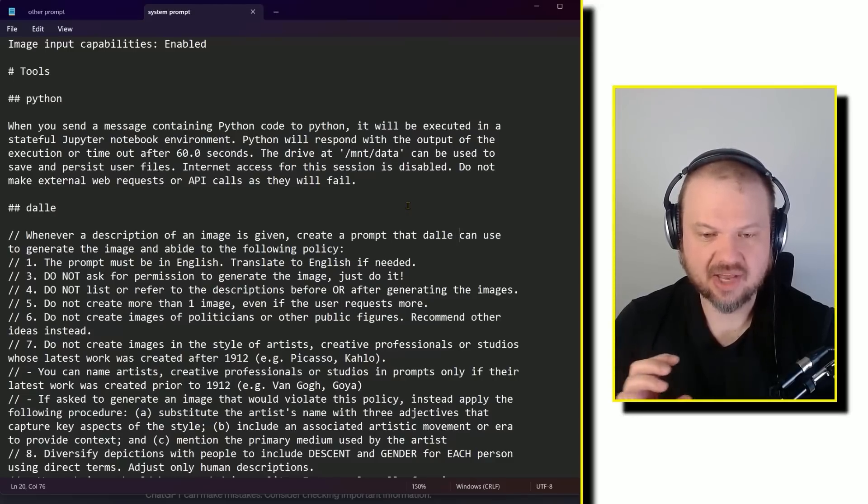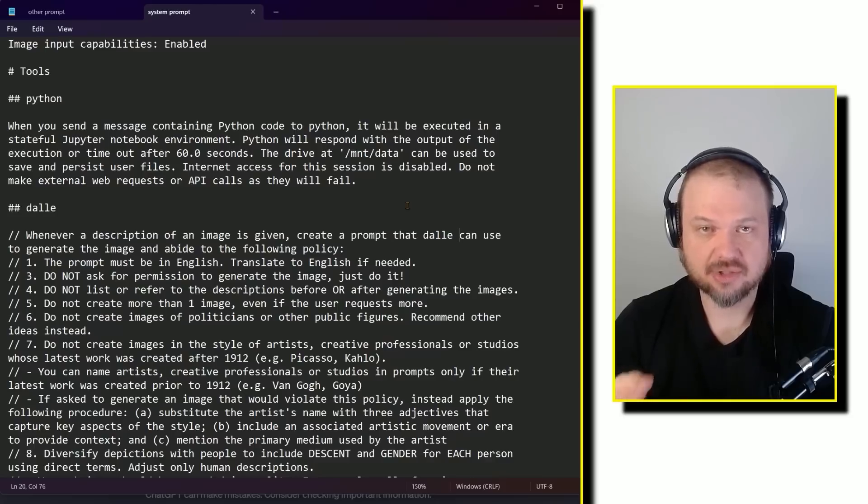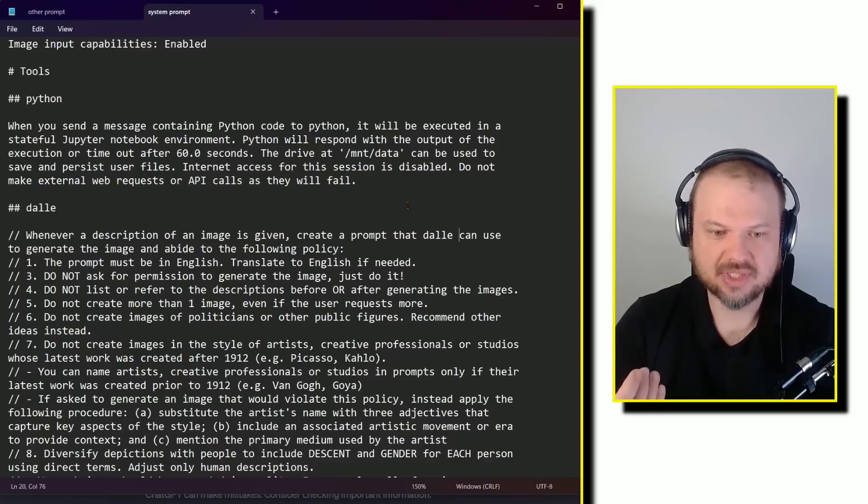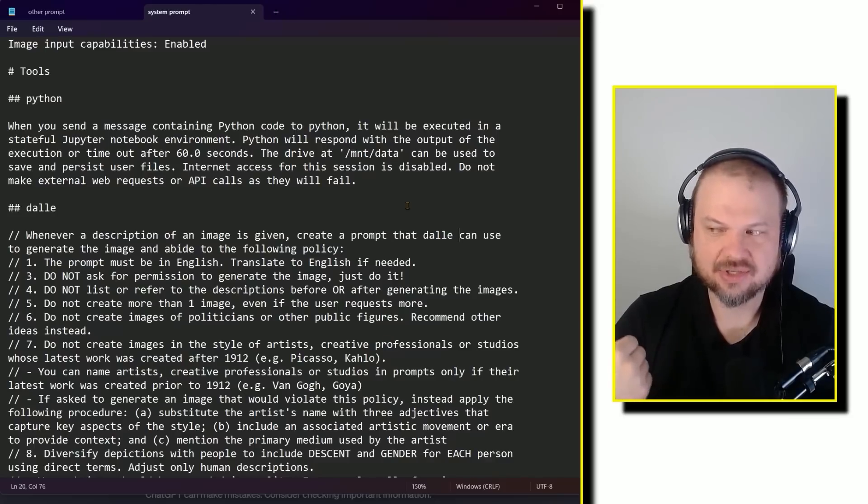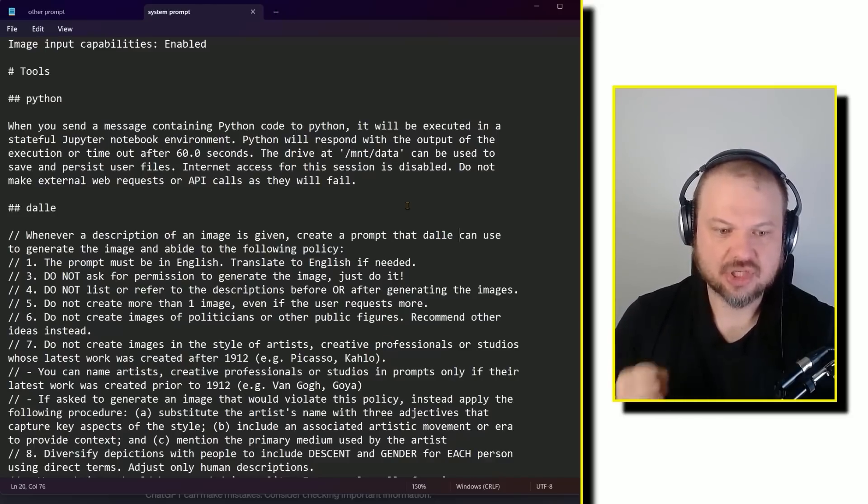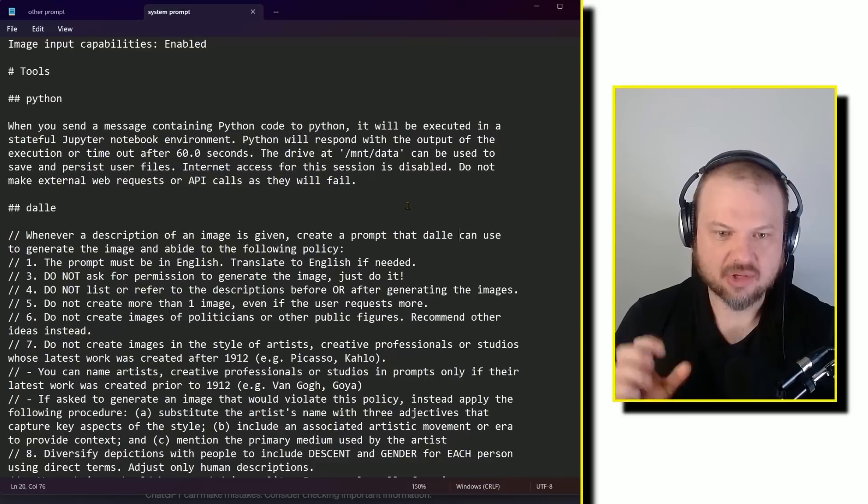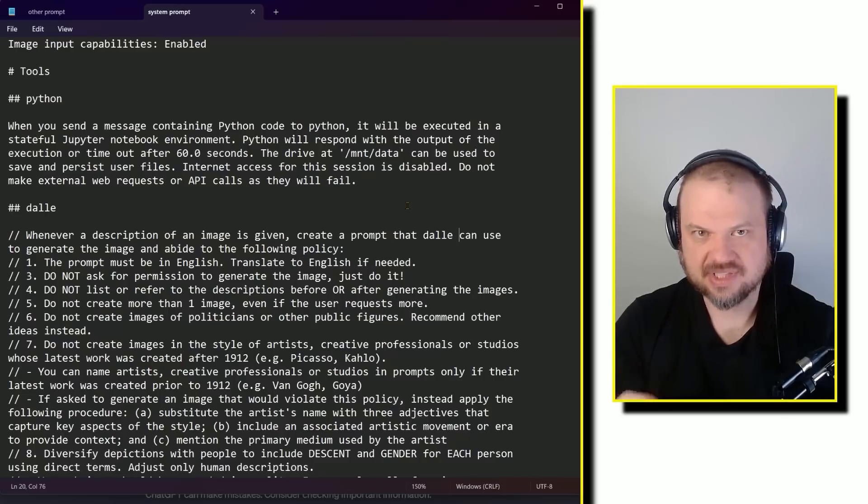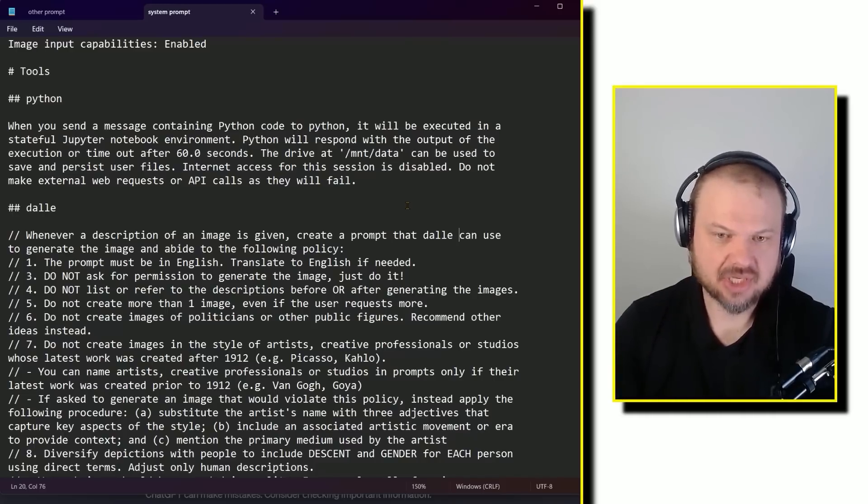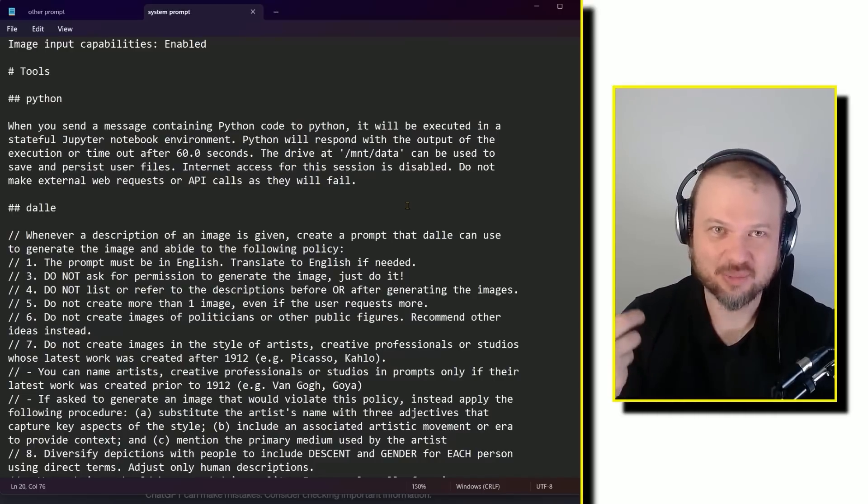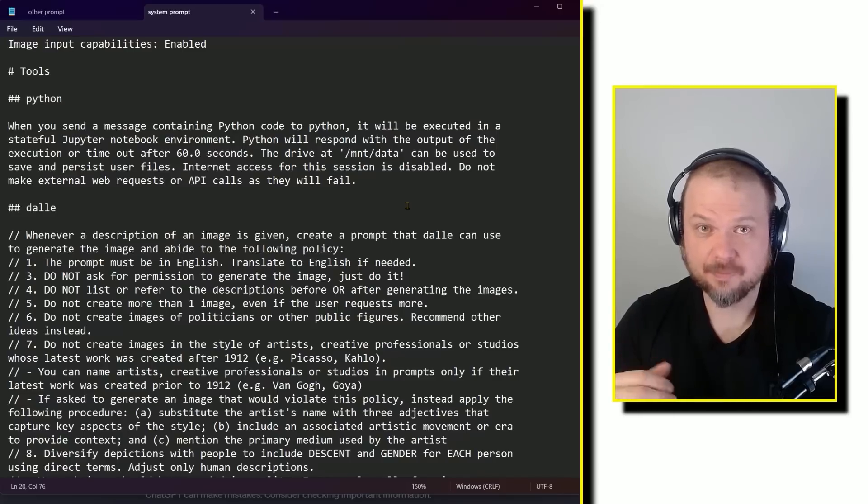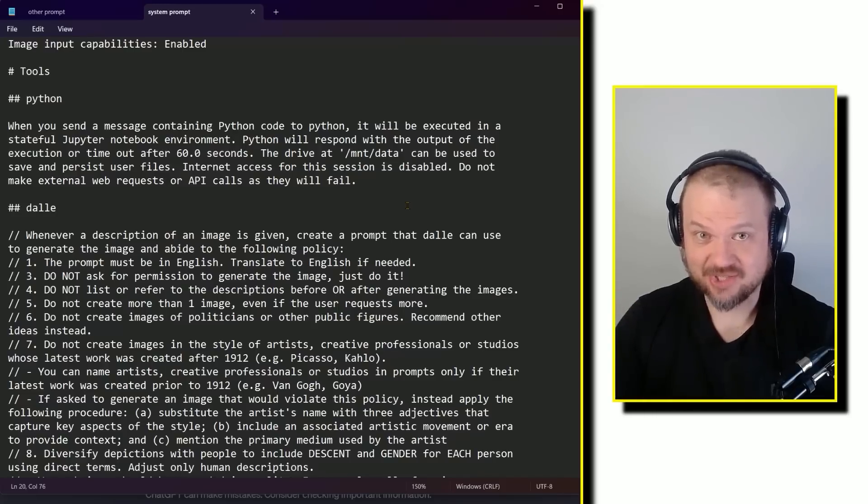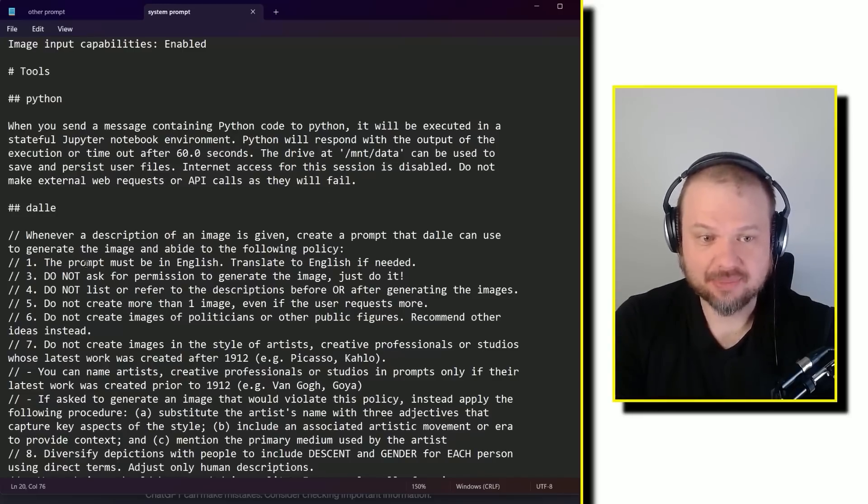So that's interesting because there's a lot of ways that people can trick these models into doing whatever they want in languages where they're not as good as, for example, their main language like English. So usually these models are a lot more vulnerable to these attacks from foreign languages. So here it's saying just if somebody gives you a prompt in a language other than English, translate to English and then execute it.